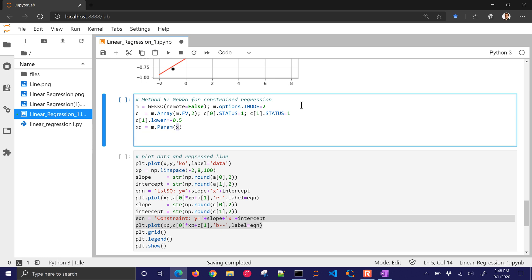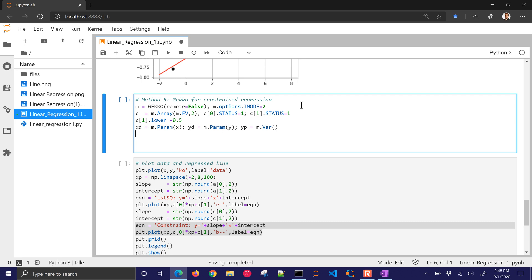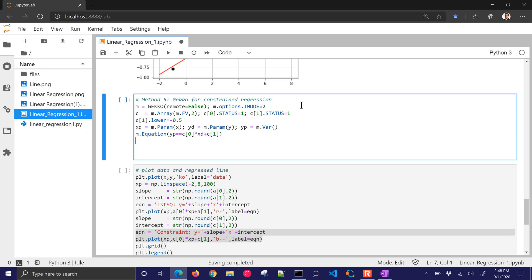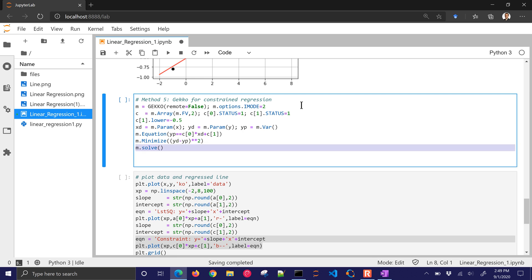Now I'm going to have the X data equal to M parameter of input X. And here's my Y data with the Y vector that I put in there. And I'm also going to have a predicted Y as well. Now that's going to be a variable. I have an equation with my predicted Y is going to be, I put a double equal sign in there, equal to C0 times the X data plus C1. I put in my linear equation. You can put in any nonlinear equation if you wanted to. I'll minimize the difference between the data and the predicted values and square it. Then I'll solve it. And I don't need to see the solver output. This should be a pretty easy problem to solve.